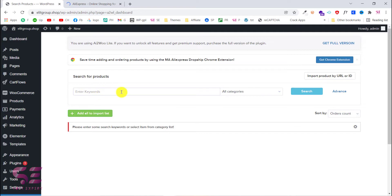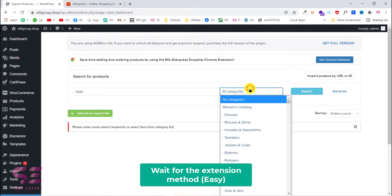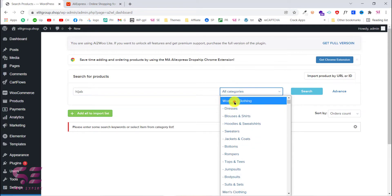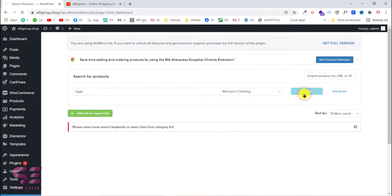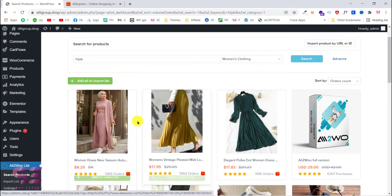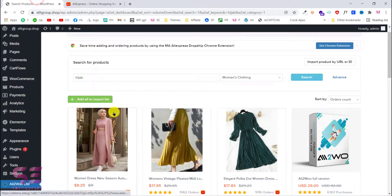Here as you can see, we can search for a specific product in a specific category and then import it. For example, I need hijab and women's dresses — let's search for this. Here as you can see, this is the women's dress which I need, so I can click on this and import it directly to my products, which is the easiest way.